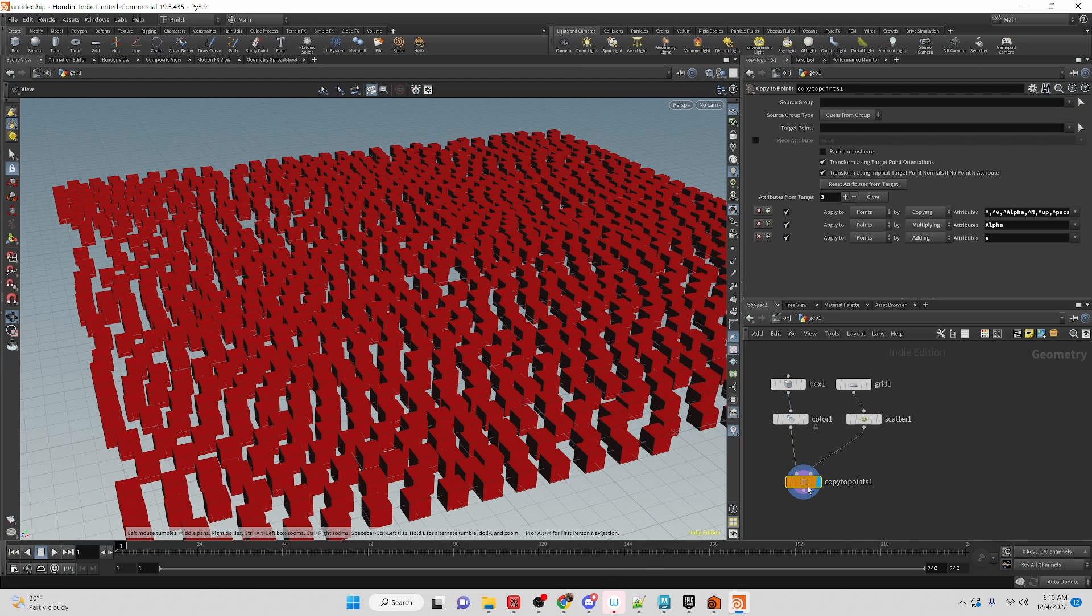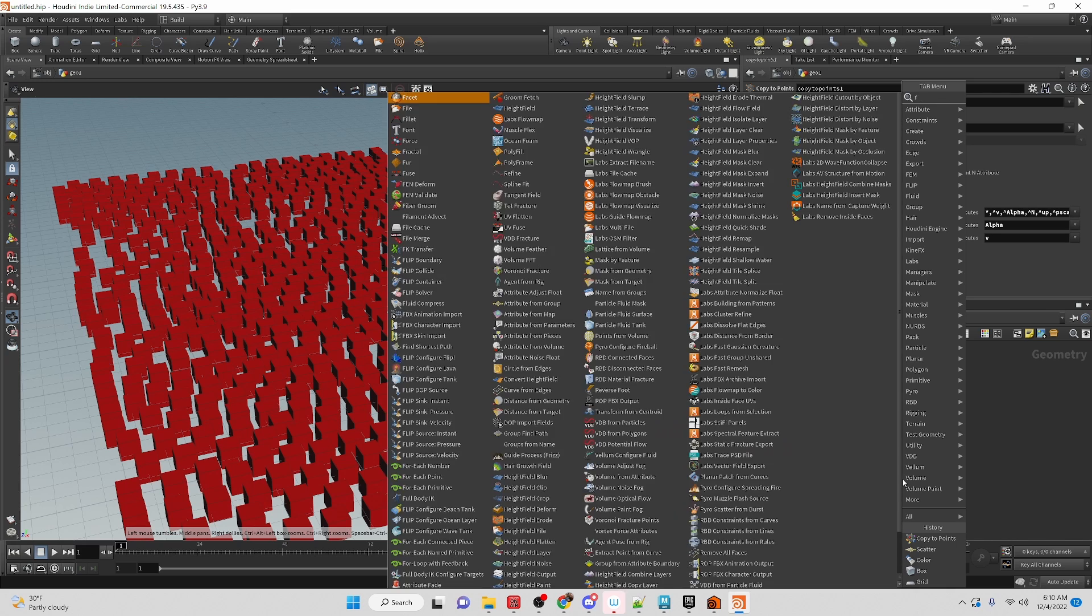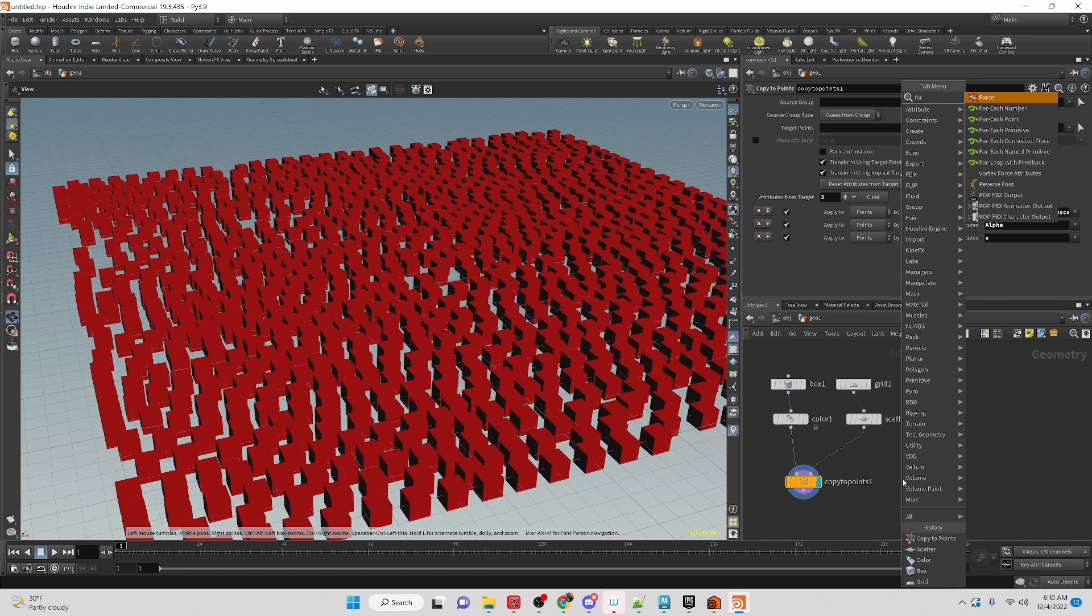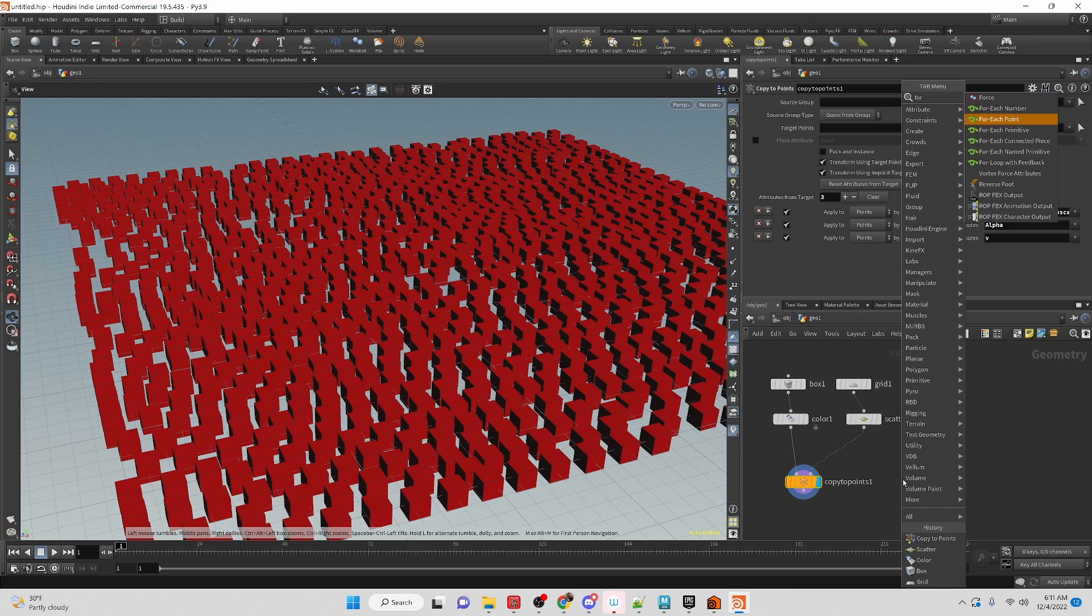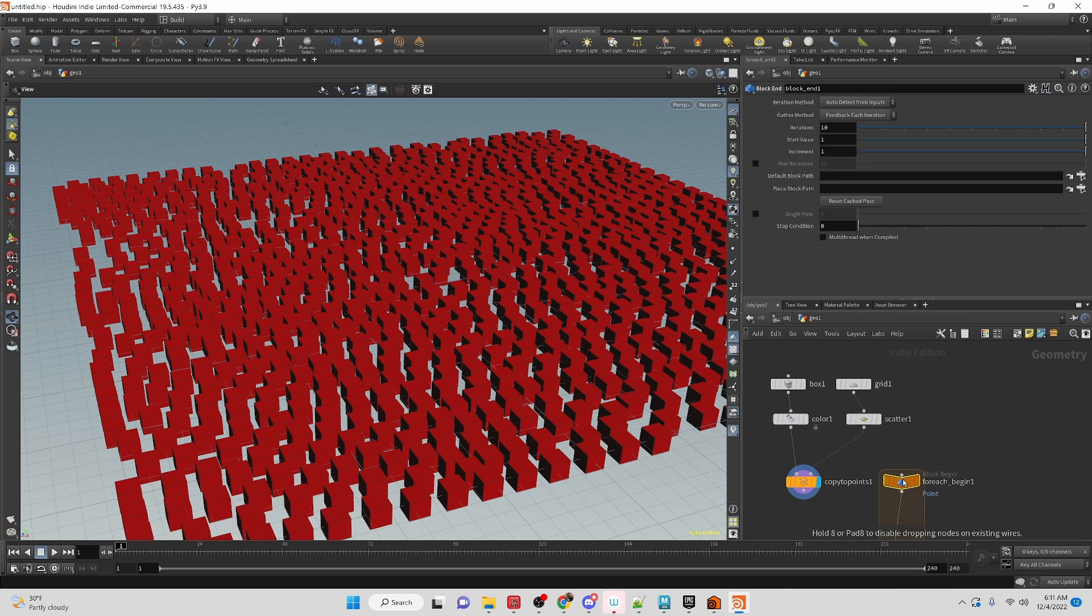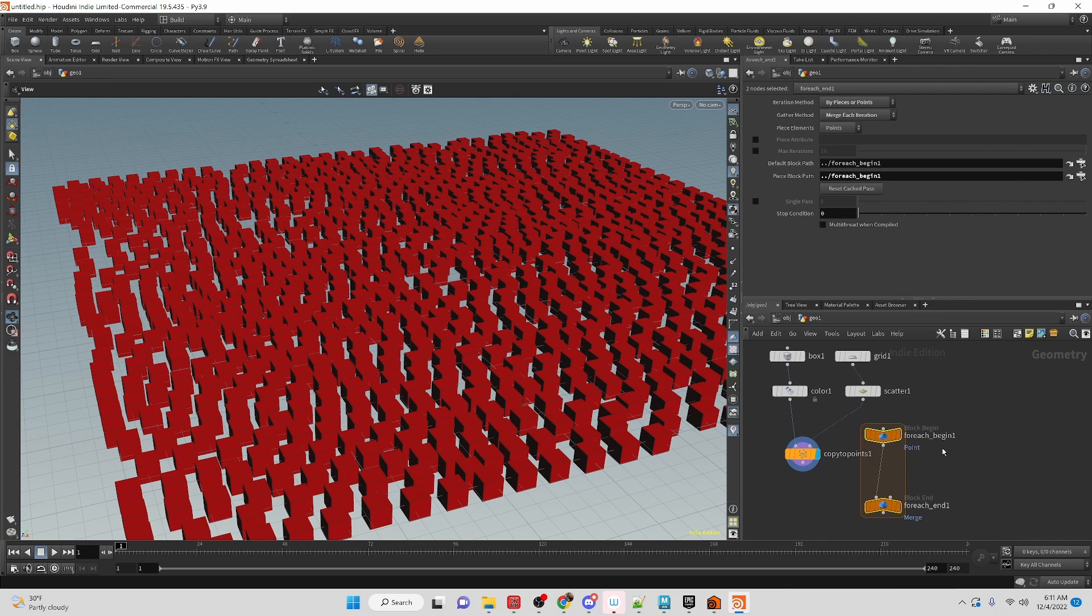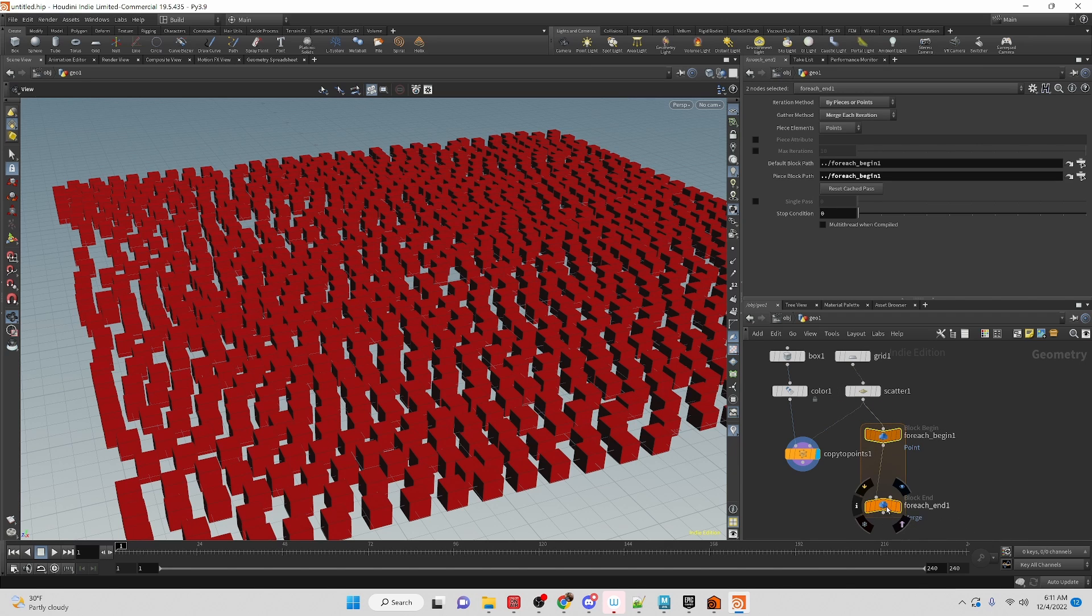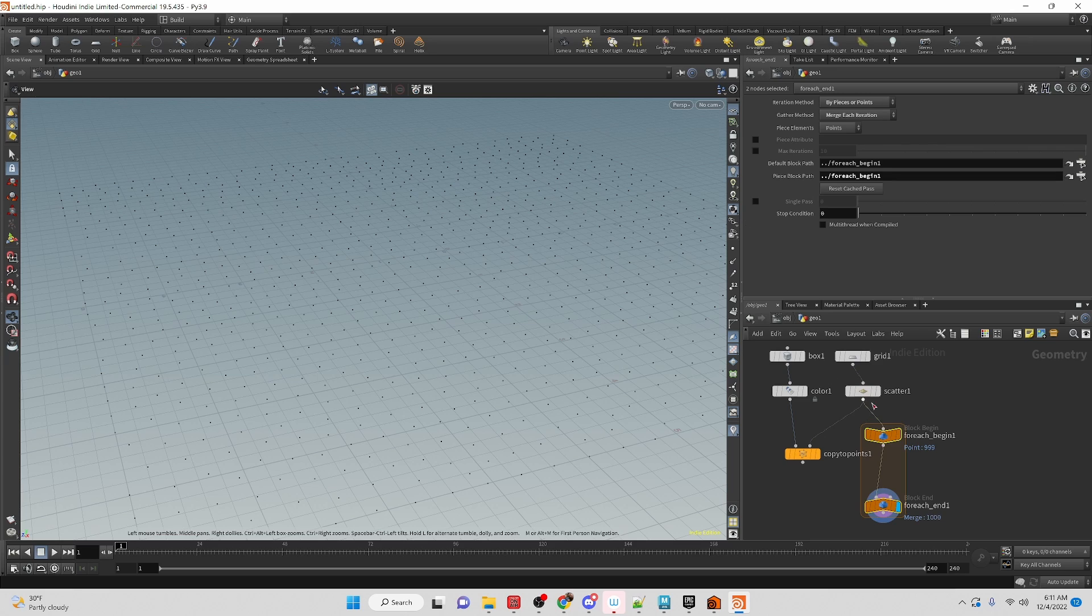So now what we're going to need to do is create a for loop, specifically a for each point. So it creates this loop here. We're going to connect that into the points. So the points come into the loop and then come out. We can see the points here and whatever happens in here is going to be looped over and over.